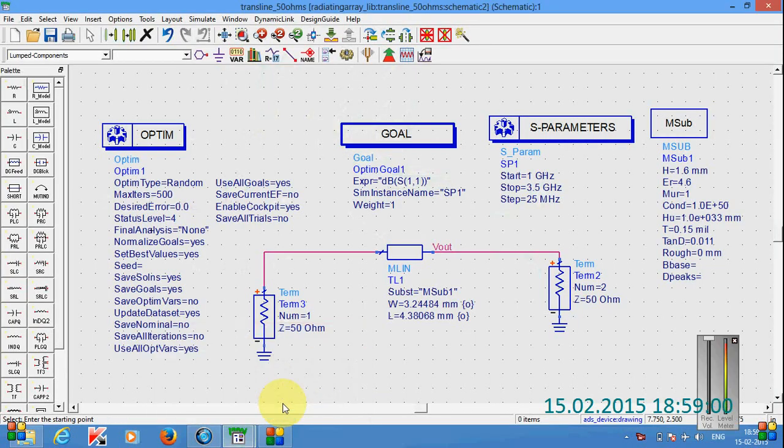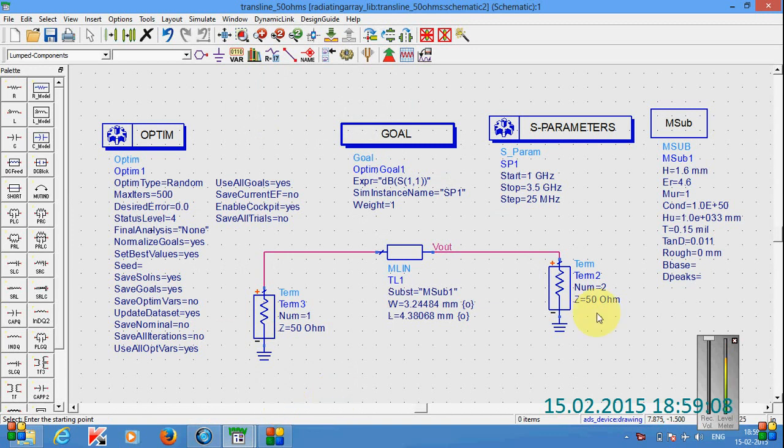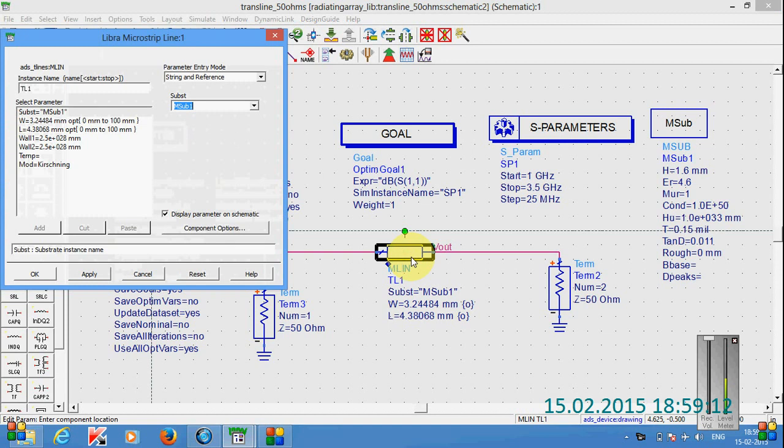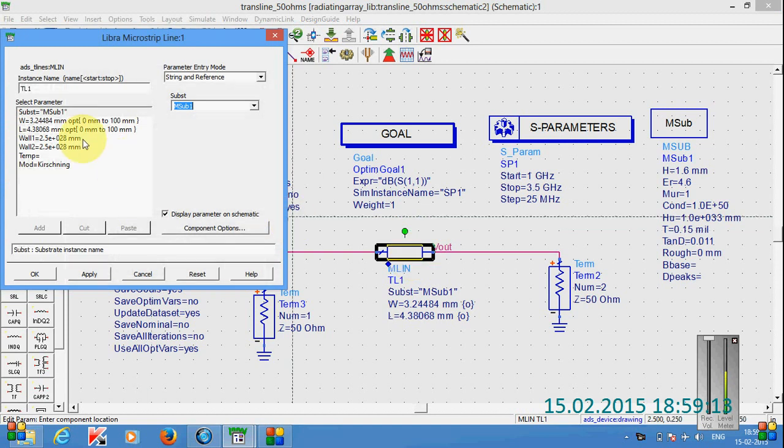Now I am going to start how to do the goal optimization for a design in the ADS 2011. Here we can see this is the microstrip line for the optimization process.